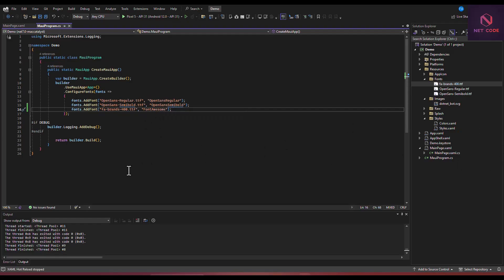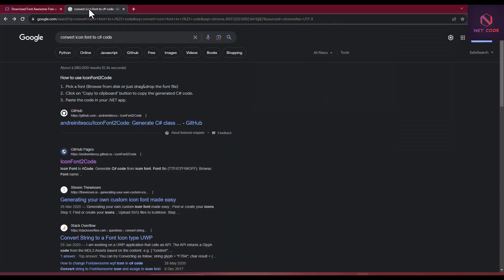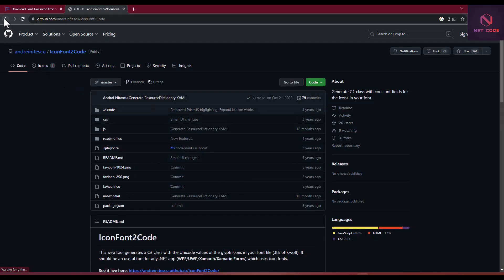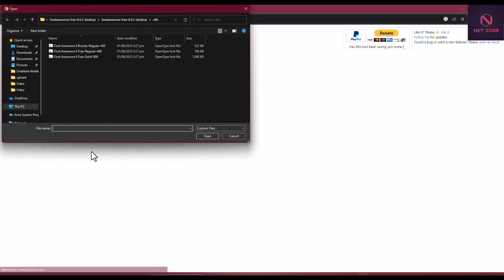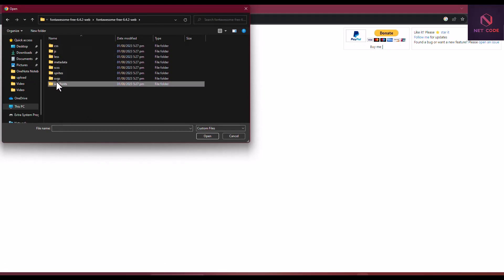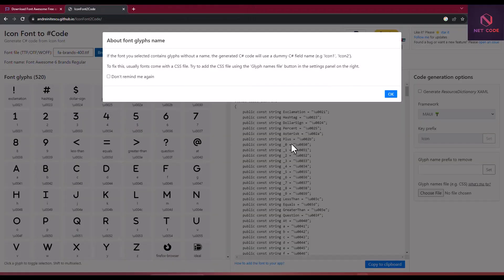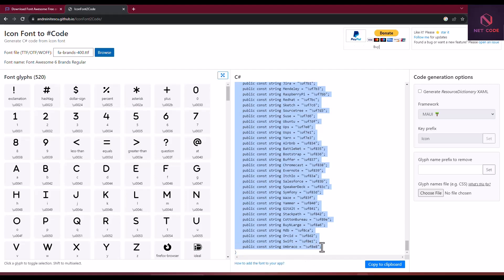Now that we're done with this, we have to convert the font brands file to C# code. When you go to the web, you can search for a tool to convert icon fonts to C# code. We use that link, go to Icon Font Code, and browse for our font — select the web font brands TTF file. You can see the generated C# code here. Let's grab all of it — the font has been converted to C# code.